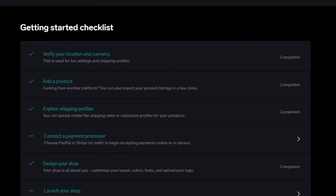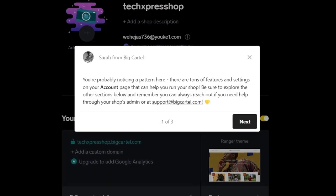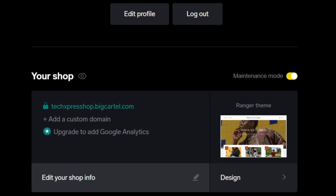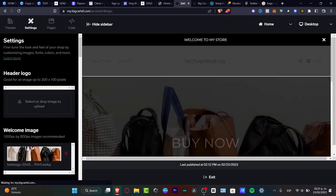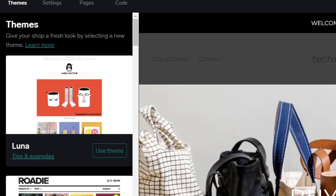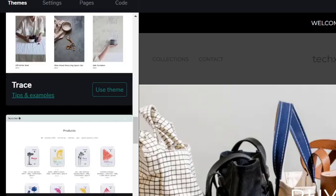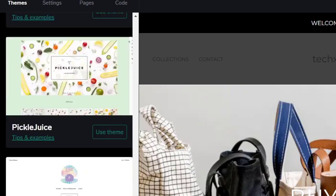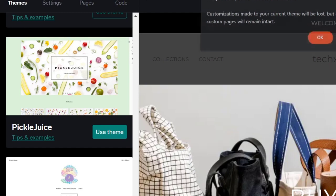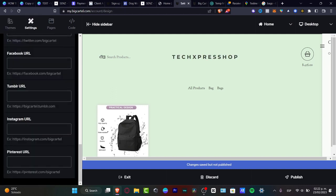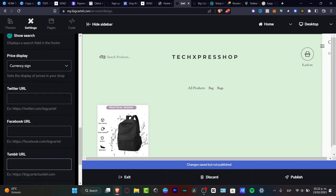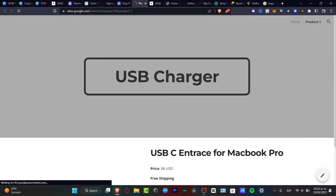You can verify your location, add your product, explore shipping costs, and connect a payment processor. I want to start by designing my shop. I'll click on the design section and go to themes. There are options like Luna, Rhodey, Thisa, and Sunscreen — a lot of choices. I'll go with something simple like Pickle Juice. I'll select 'use theme', hit okay, and this is my new website. From Settings, I can customize features like Instagram URL, Pinterest, Tumblr, Facebook URL, fonts, and colors.